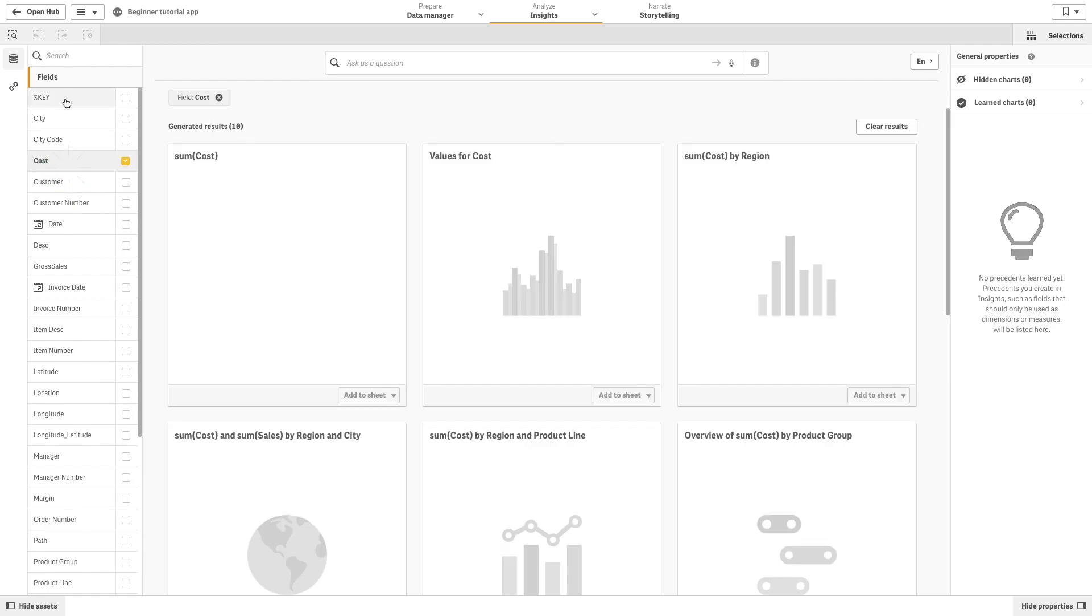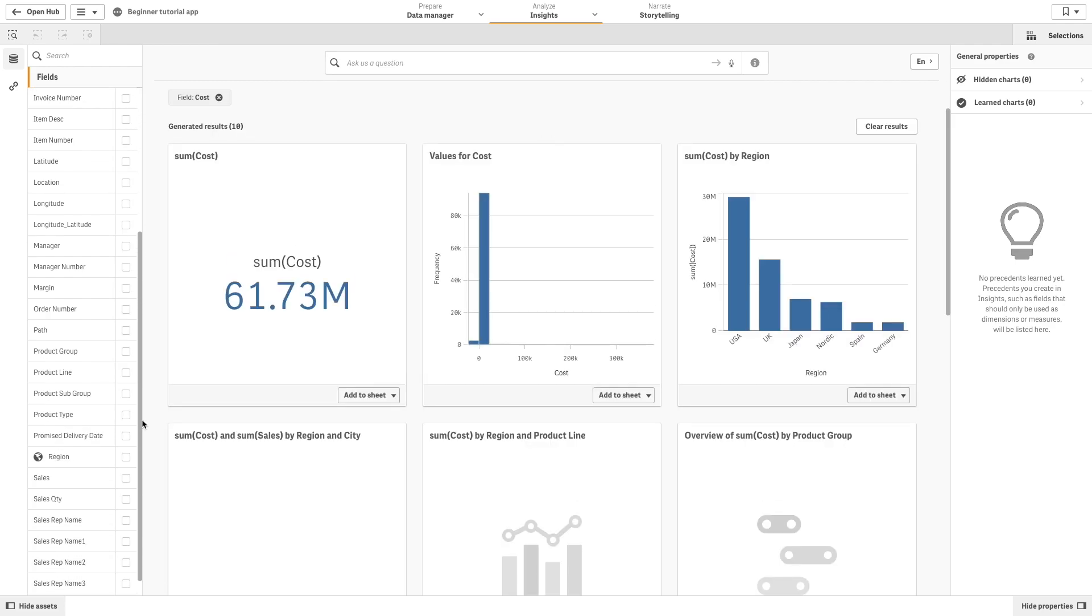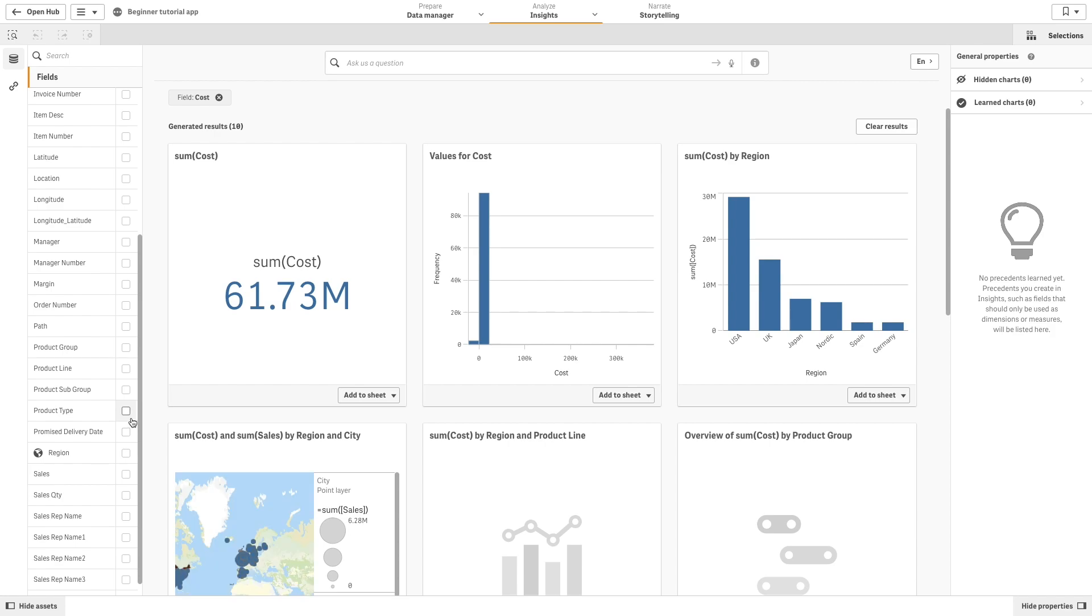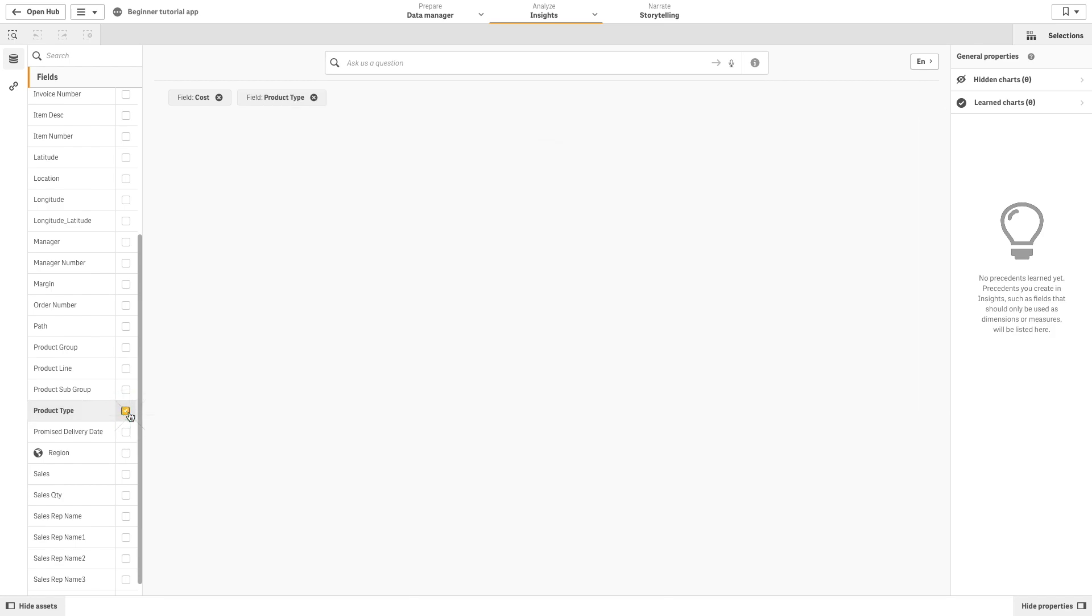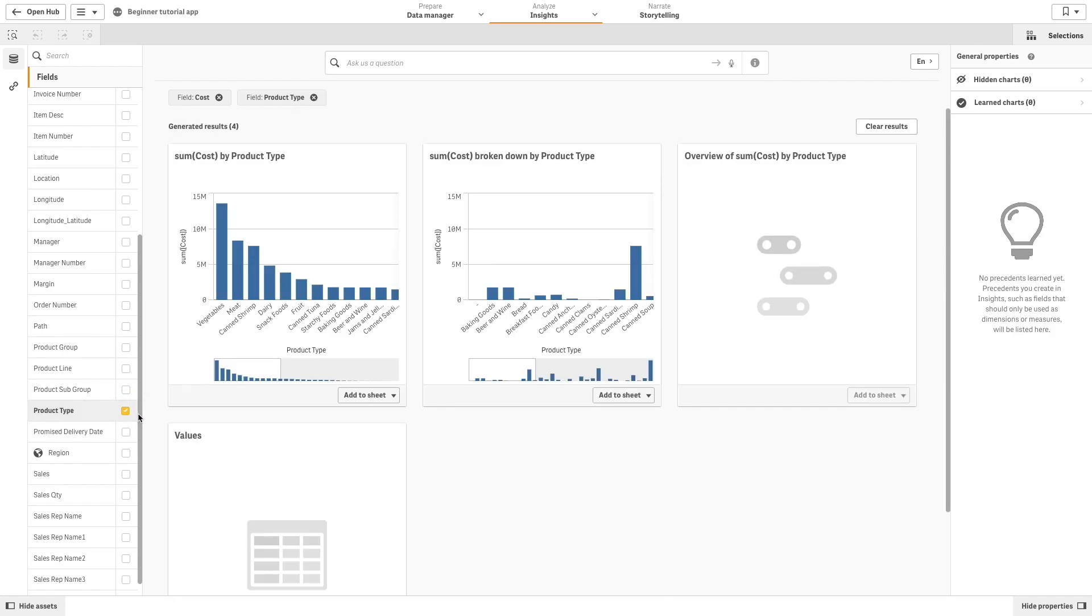You can also create queries by selecting fields and master items from the available assets. Insights will create charts according to your selections.